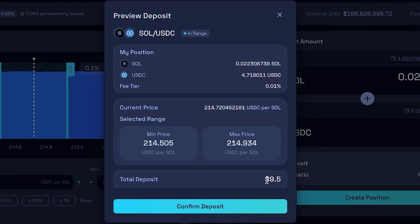As you can see here, we're going to deposit $9.50 in total. Now, we're going to click confirm deposit.